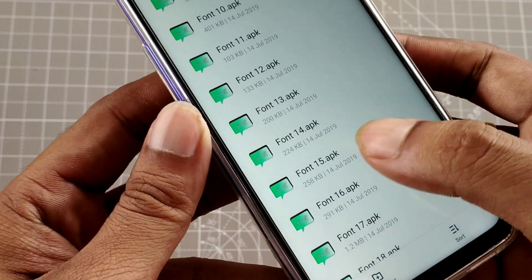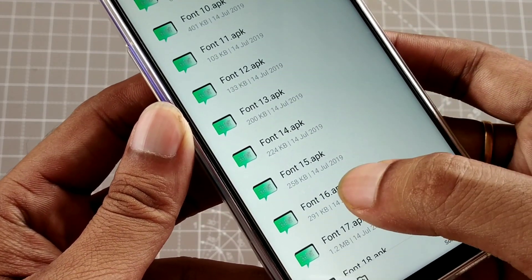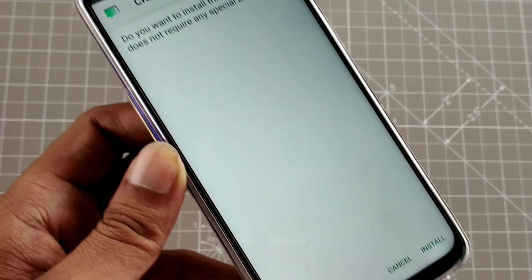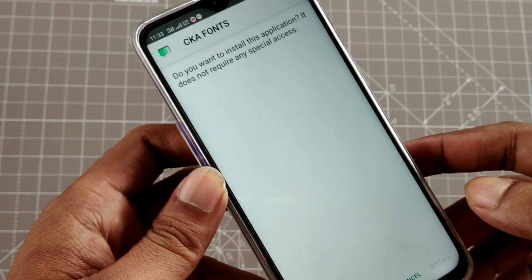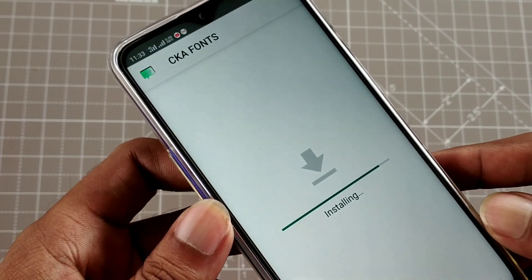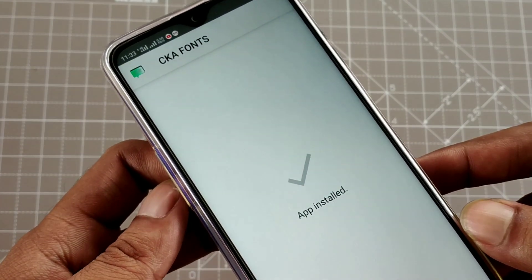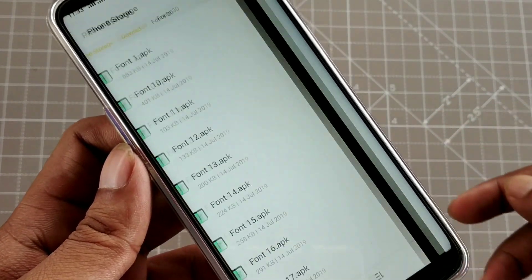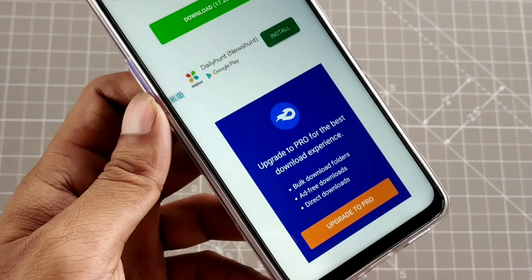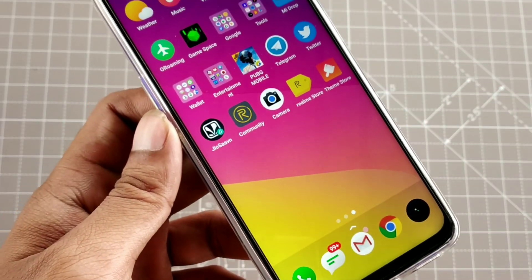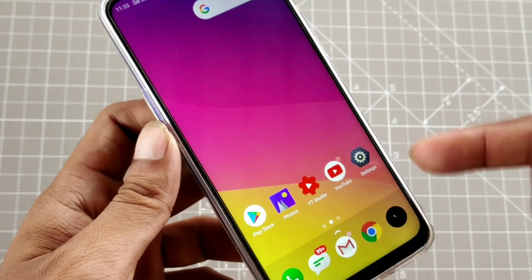My favorite is Font 16, so first we will install Font 16. Just like you normally install any app, install it. After installing, you will not see it as a visible app, so we will start with the Settings.